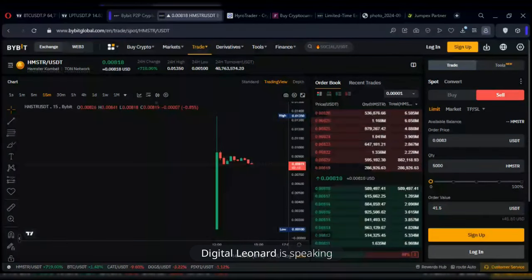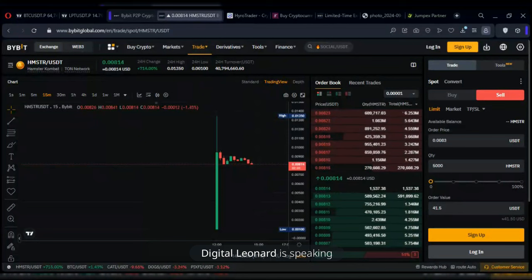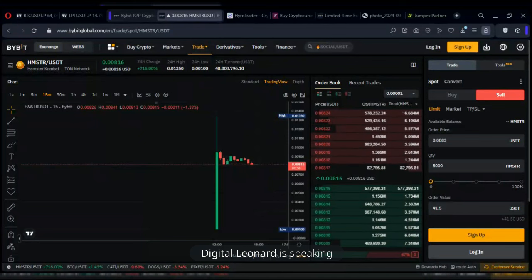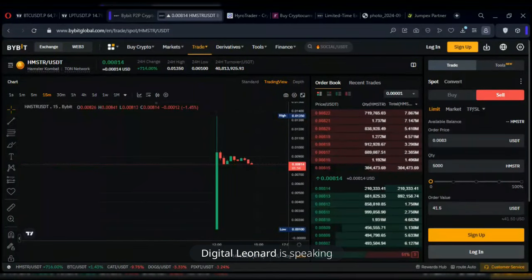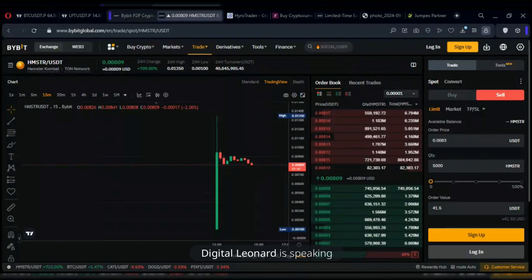So I hope you understand: I've shown you how to convert, how to withdraw, and how to sell on spot. If you have any questions, go ahead and ask them now. If there's anything I didn't mention, please ask. Any questions? Are we all clear? Do you understand?